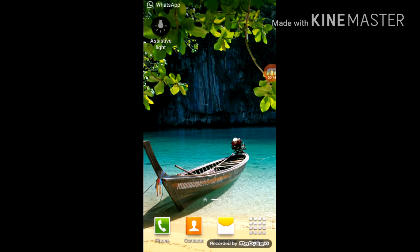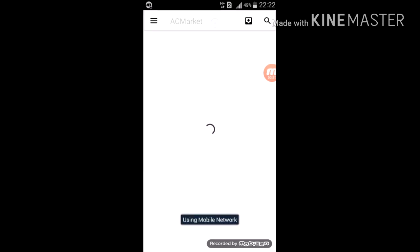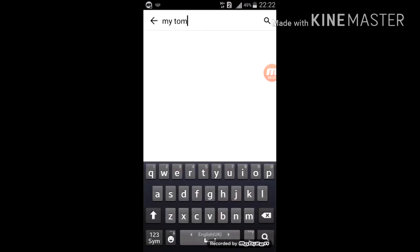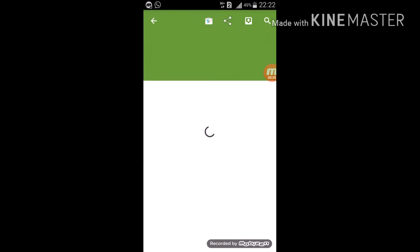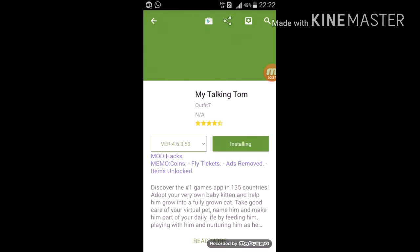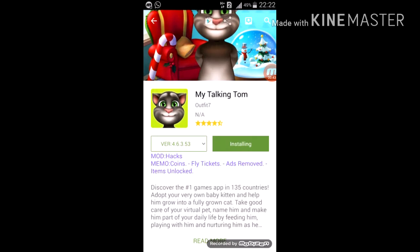To download it, first of all download AC Market, go to AC Market and click on it. Search for 'My Tom' — yes guys, search this — and click on it and install it. As I already have this game installed, I cancel this and give you the review.